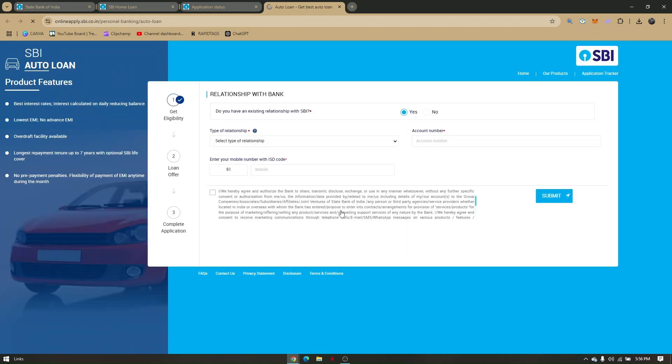There are things that you need to have first before you can apply for this loan. You'll need to have an existing relationship with SBI or just fill out these general information right here to get the eligibility, your mobile number. Once everything is set up,